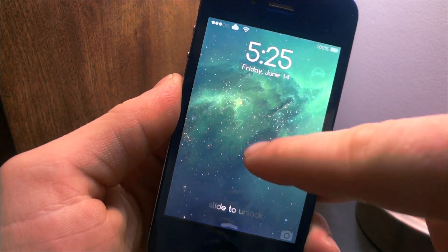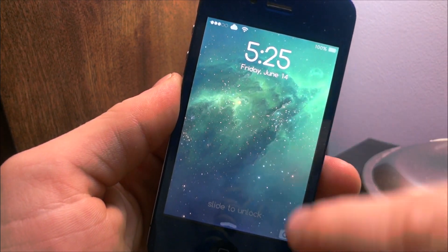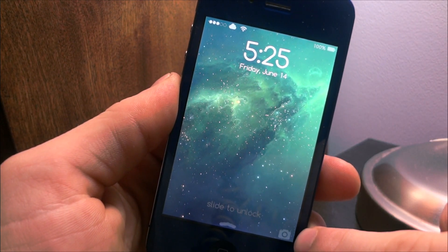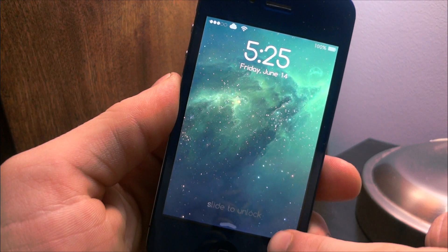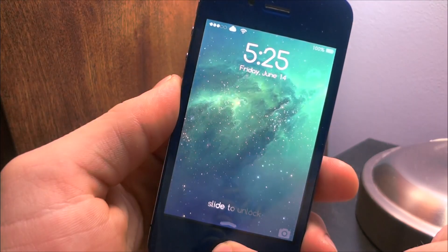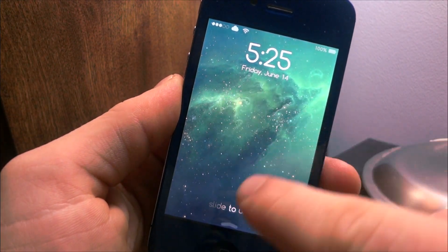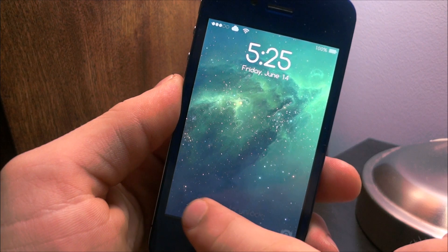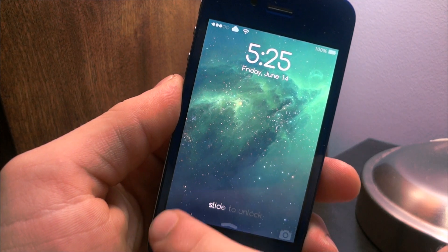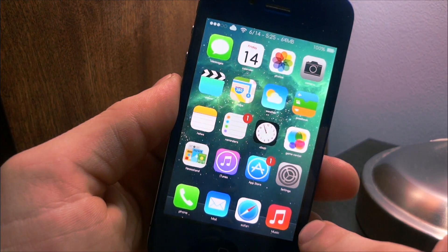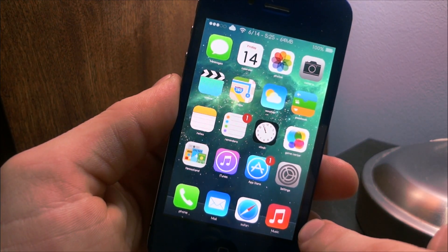Next, we have the lock screen, which is pretty cool. You have this nice little background here and you have a slide to unlock where there is no slider, but it still works when you actually kind of slide across. I'm going to slide across and it will still open the phone even though there is no slider, so it's pretty sleek.